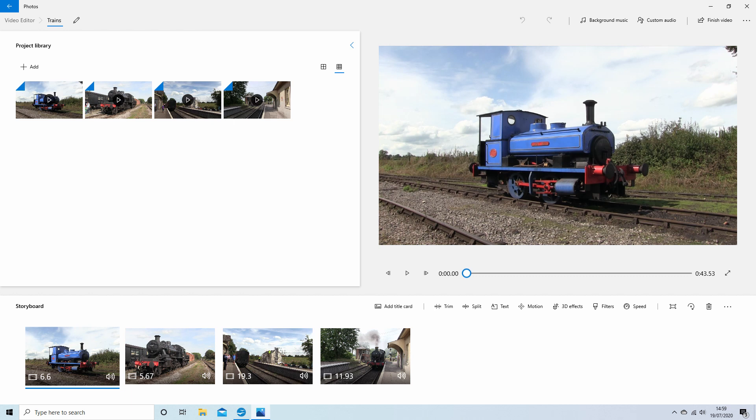In this Windows 10 video editor tutorial I will show you how to edit a sequence of video clips.